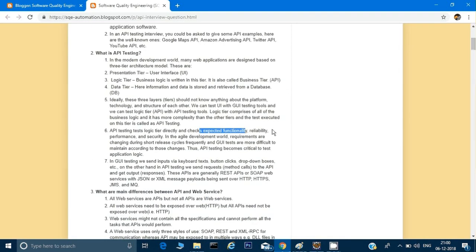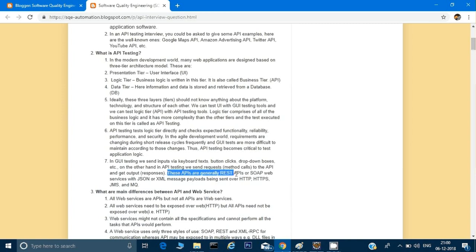API testing tests the logic tier directly and checks expected functionality. Besides functionality, it can also check reliability, performance, and security. In GUI testing we send input via keyboard, text, button clicks, etc. These APIs are generally REST APIs or SOAP web services — basically we divide APIs into two categories: REST and SOAP. SOAP is only in XML format, while REST can use XML or JSON.